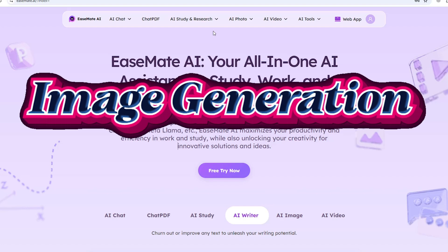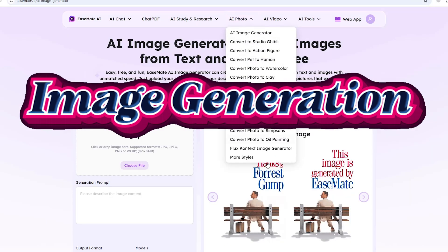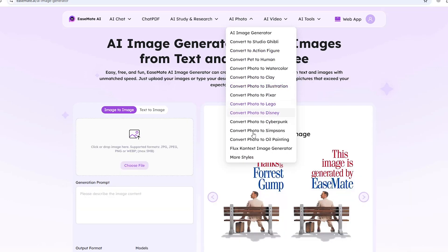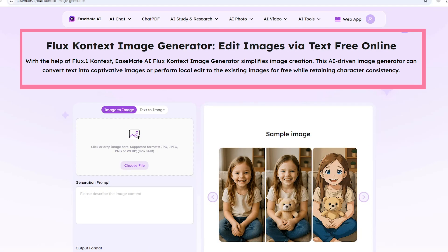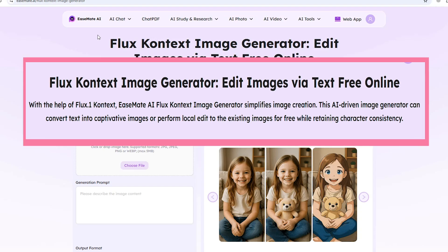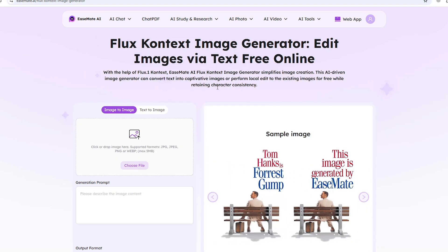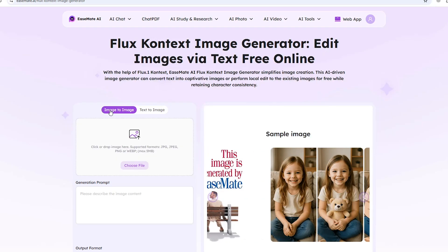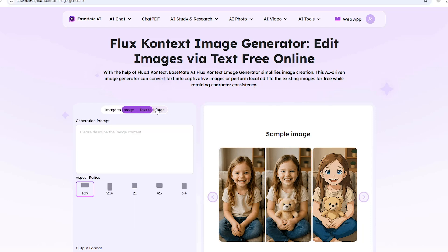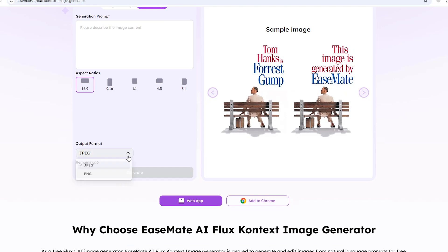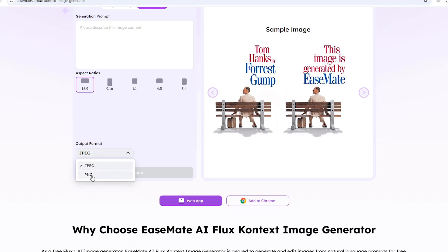If you want to use the image generator, we will go to the image generator. We will use the image generator — the image is text-to-image. If you want to scroll the aspect ratio of 1899, you can scroll the JPEG.